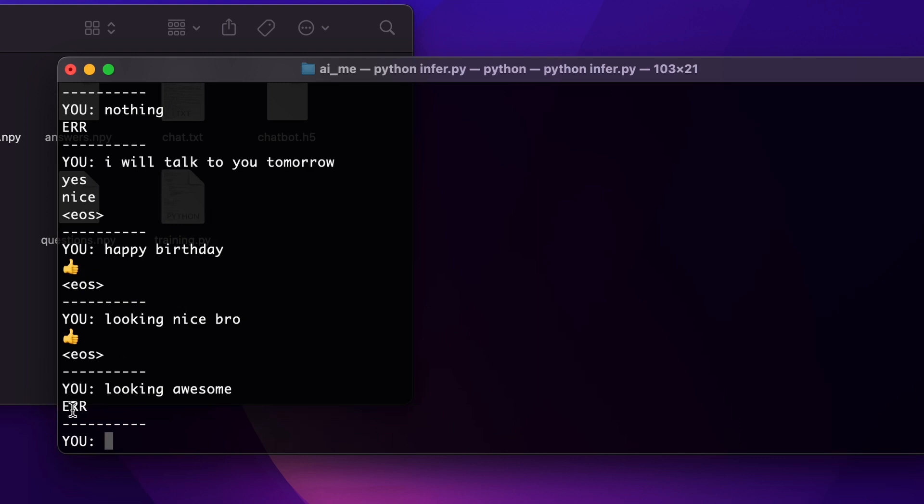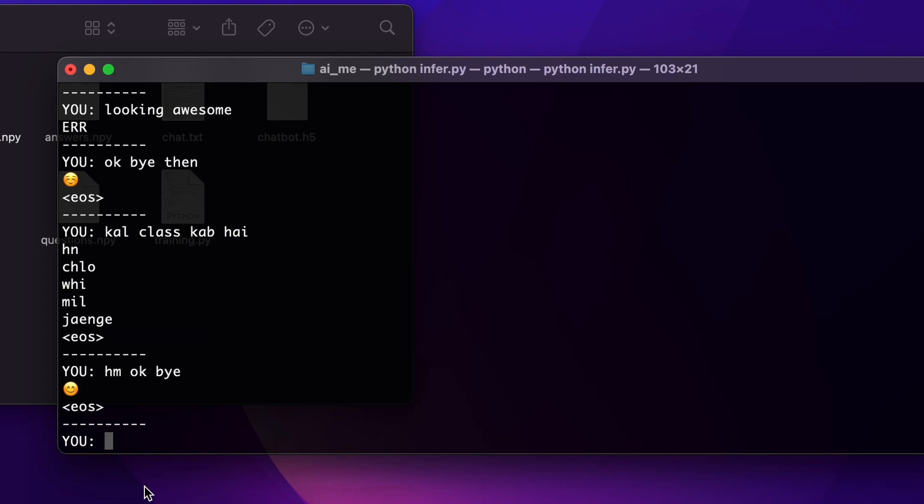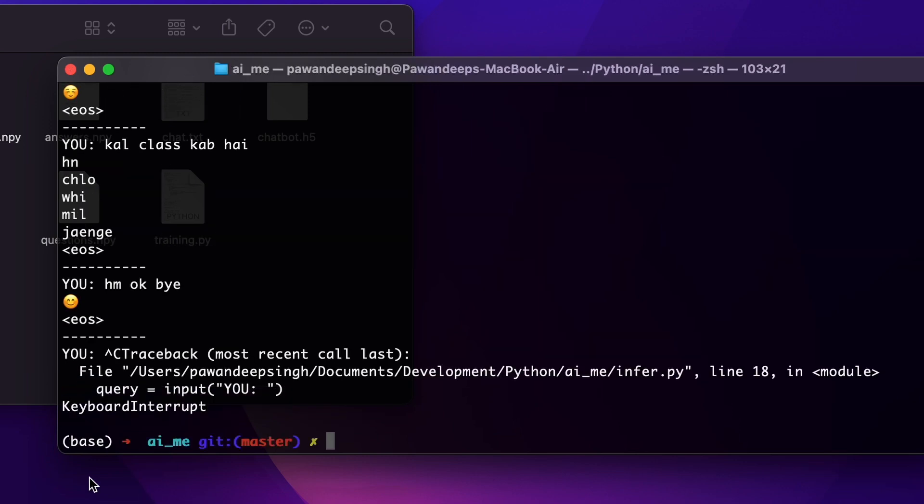So this error message is if any word comes out of the dictionary which I haven't trained my model on, so it sends the error message instead of just crashing the program in between. So I will quit over here.